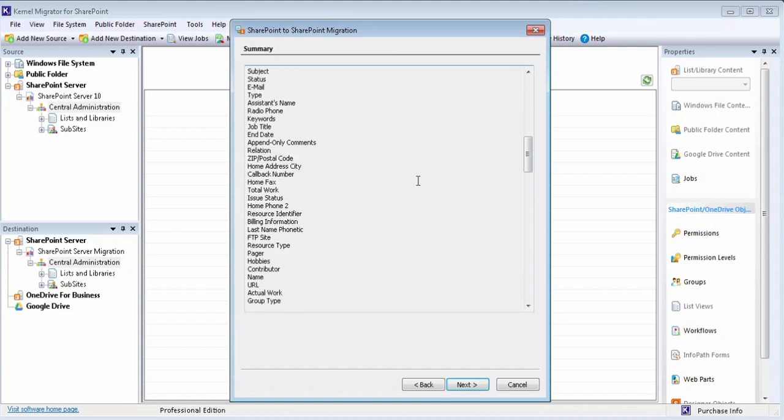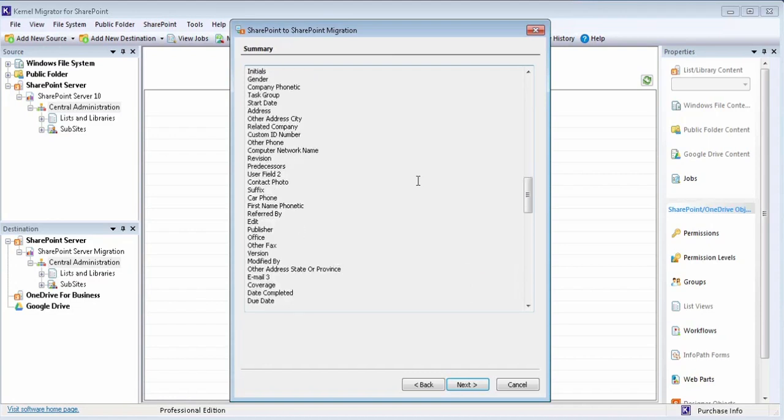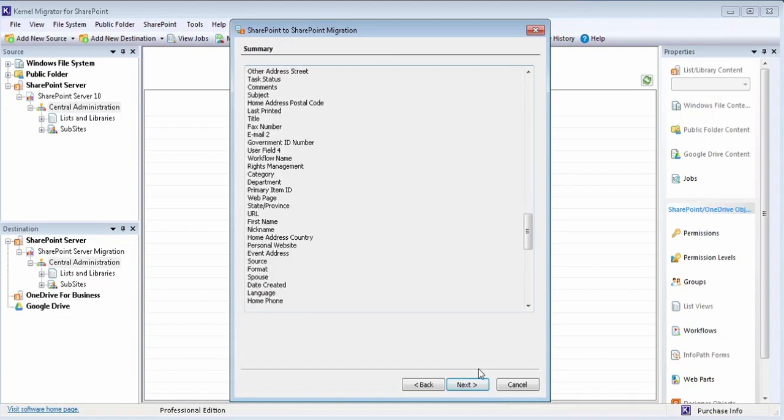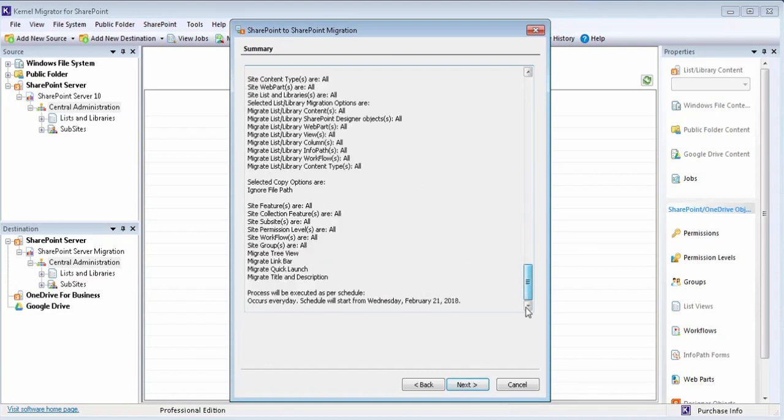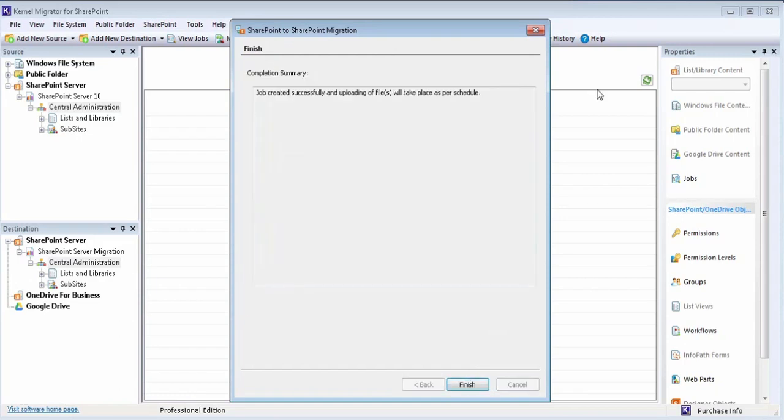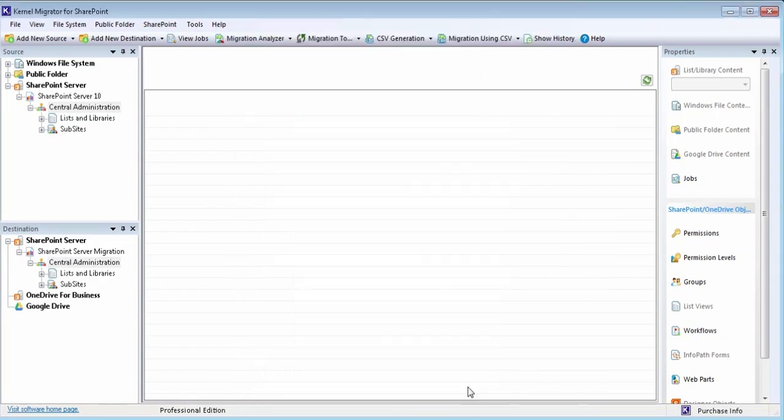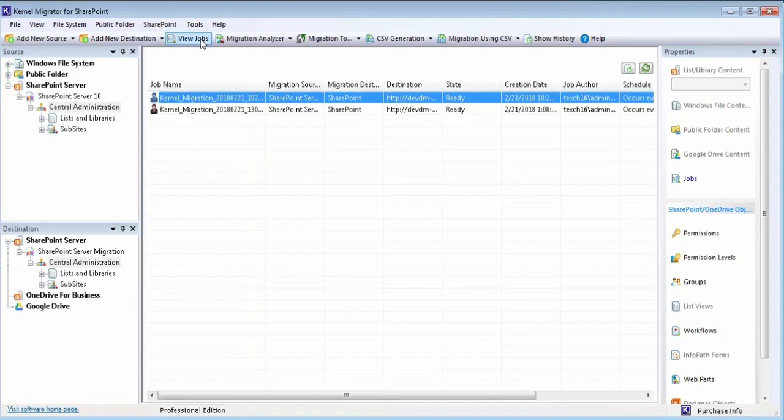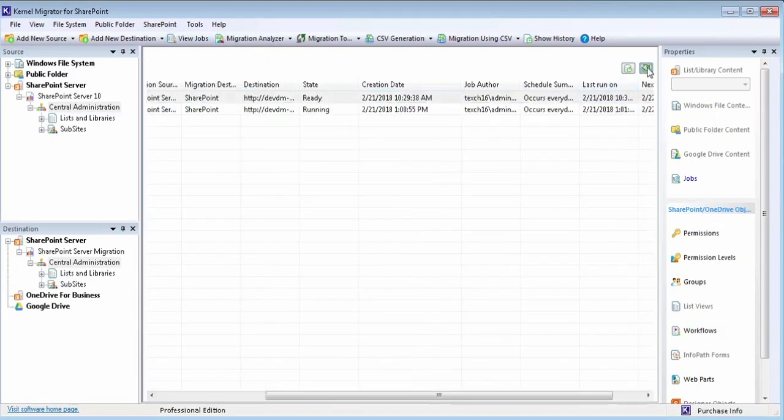Finally, view the detailed summary of the configured settings before making the final move. Now the job has been successfully created and will start at the scheduled time. Use this view jobs option to check the status of the created job.